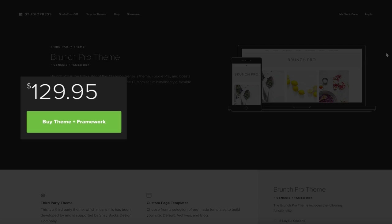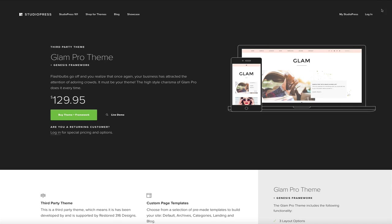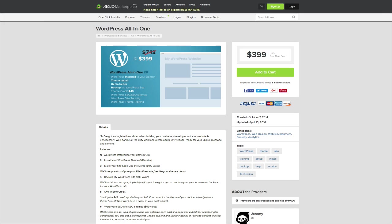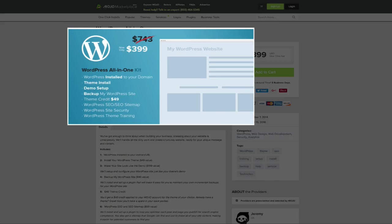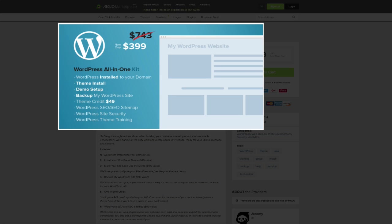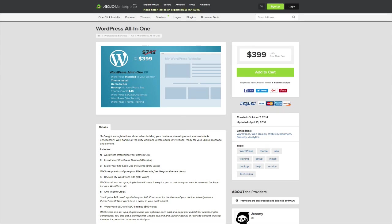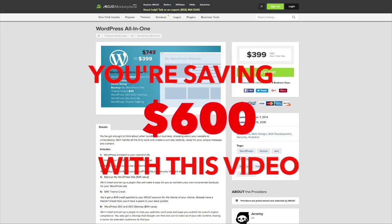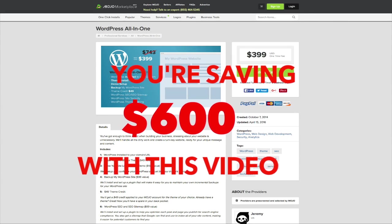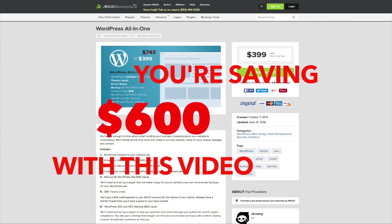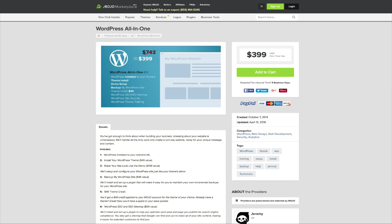For example, this premium theme is going for about $150 and that's just for the theme alone. That doesn't even include the professional services to install the theme. As you can see, this company is charging you nearly $400 to do what I'm going to show you how to do in this very video. So if you think about it, that's a savings of nearly $600 if you follow my video and just do it yourself.